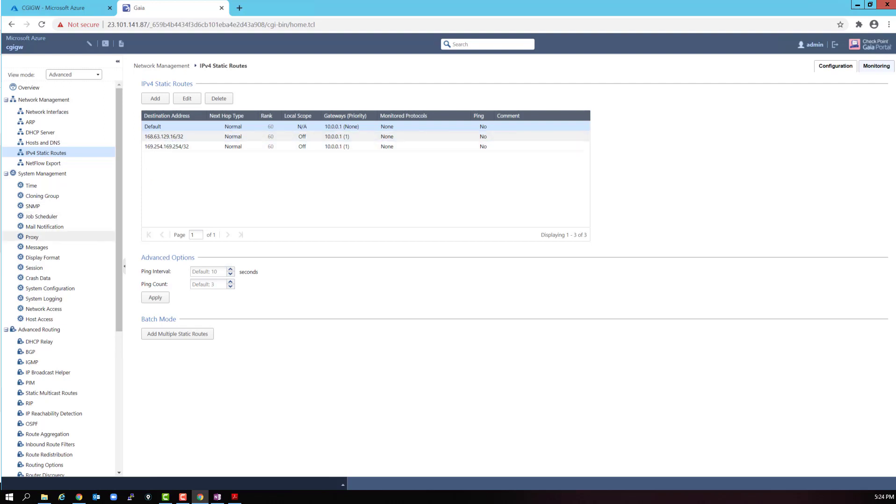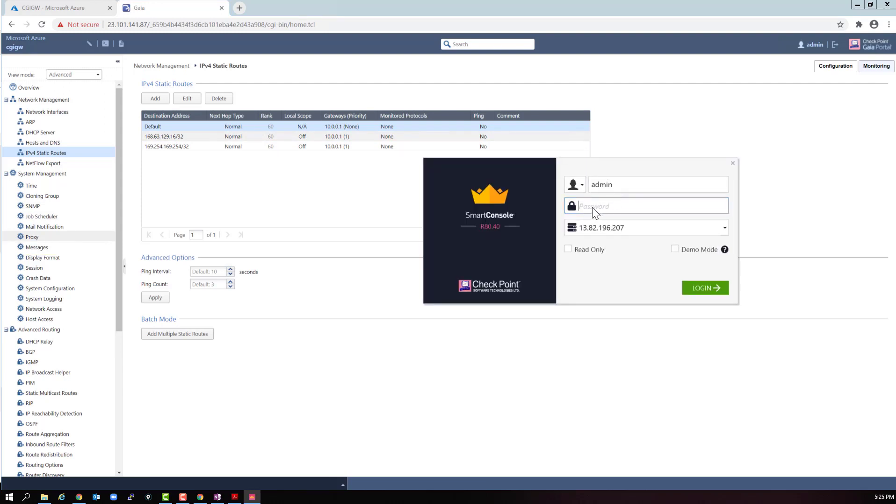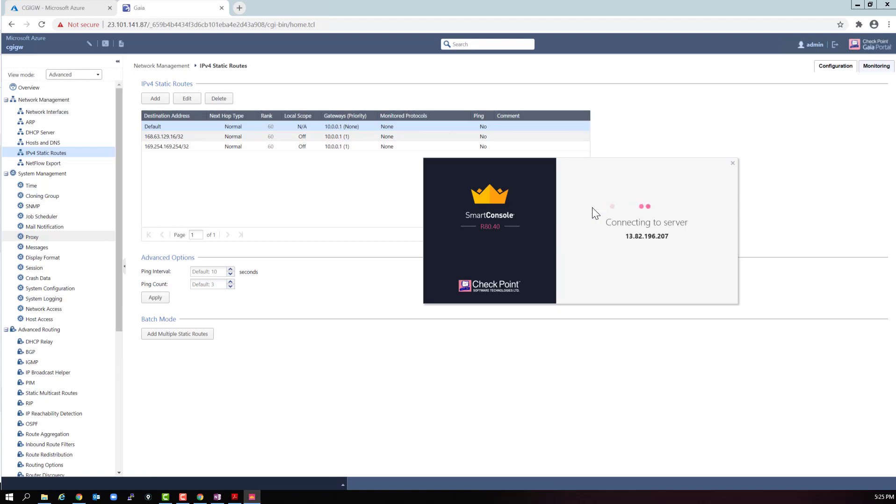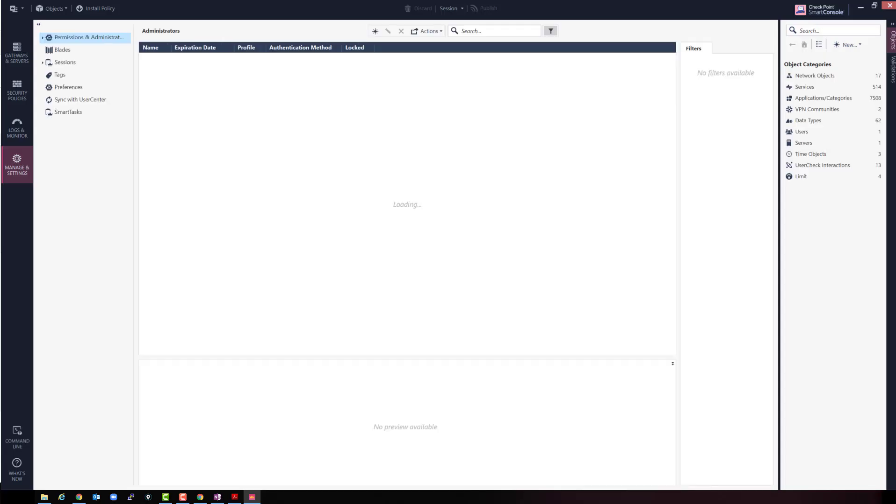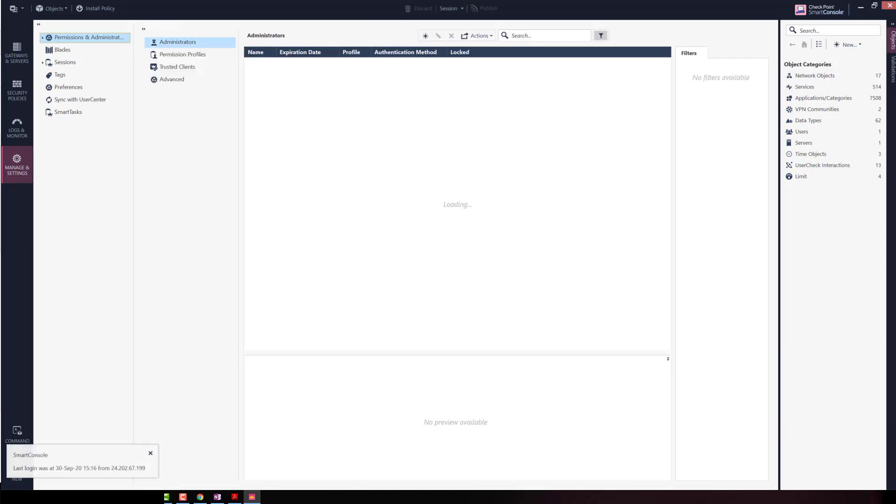We're going to establish SIC and push a policy. Let's open a smart console to the management station. Connecting. Initializing. Loading. Launching. Good. We have smart console access.